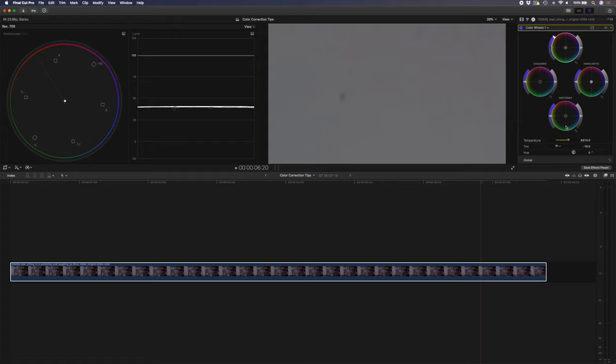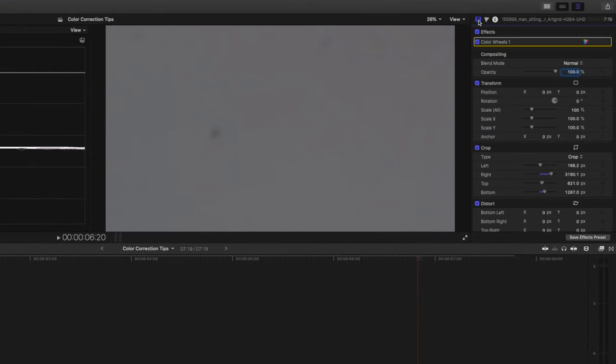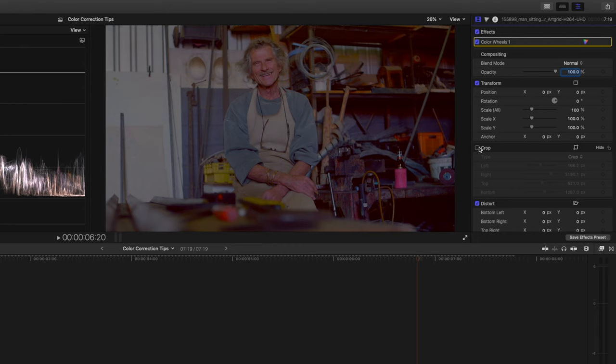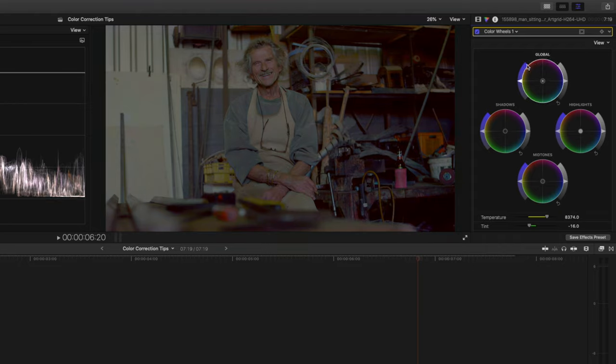That looks pretty good to me so I'll head back over to my inspector view and I'll uncheck the crop properties to reveal my full shot. Obviously we've over saturated this now so I'll go back to my color wheels and I'll just double click on the saturation slider to set it back to default.